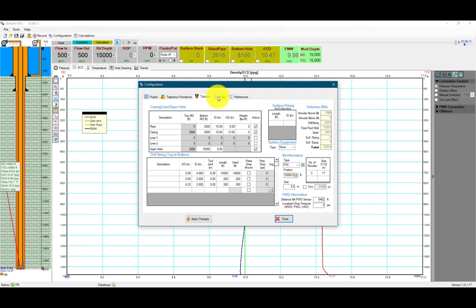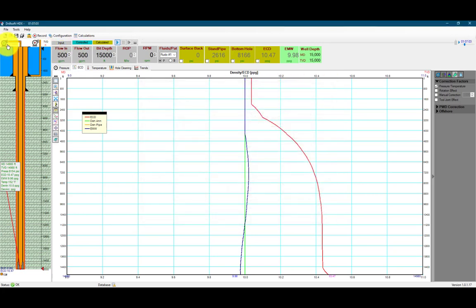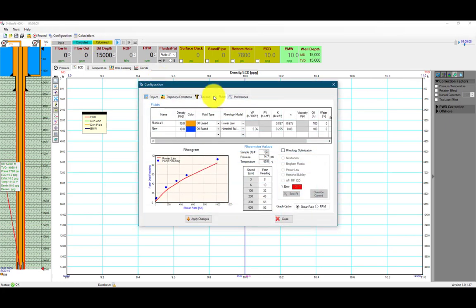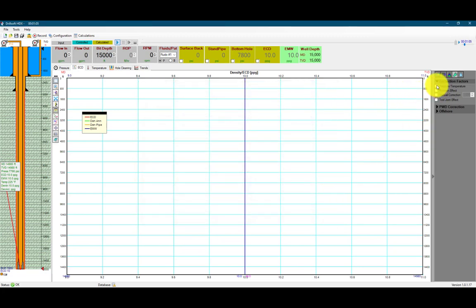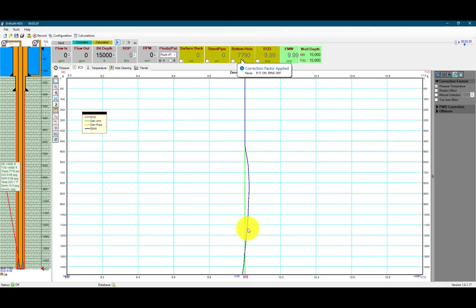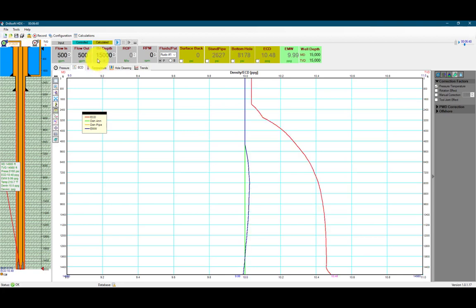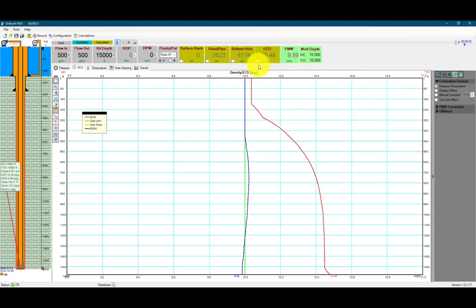Now let's switch to a synthetic-based mud. Let's first turn off our pumps and deactivate the pressure-temperature correction. We'll do synthetic oil-based paraffin again. Let's activate the pressure-temperature correction. As you can see, this is where the pressure is dominant, and this is where the temperature becomes more dominant and reduces the density. The density is 9.99 pounds per gallon at the bottom of the hole. Let's begin circulating at 500 gallons per minute — you can see that the density is 10.48. We'll see less effect of temperature on a synthetic oil-based paraffin-type mud.